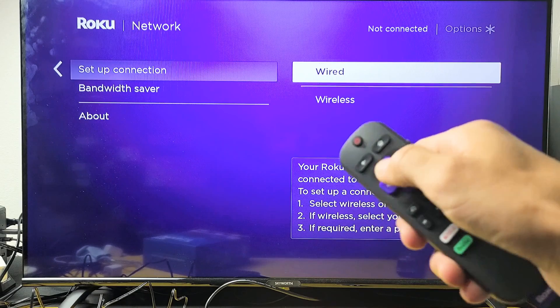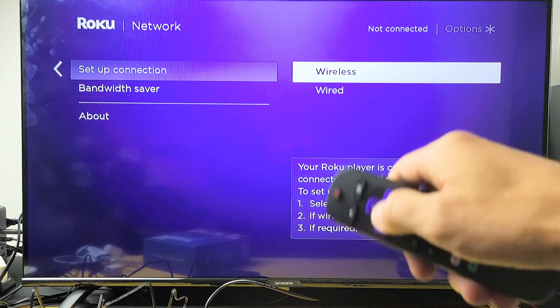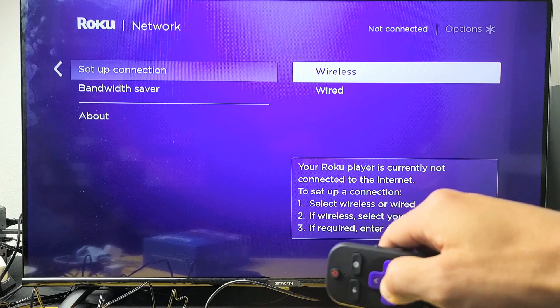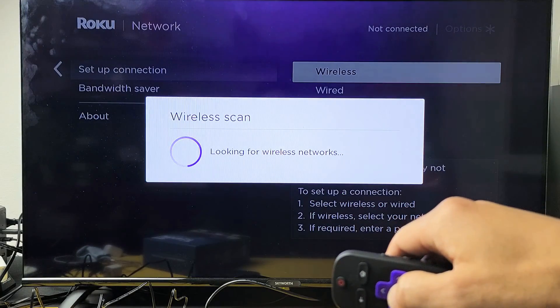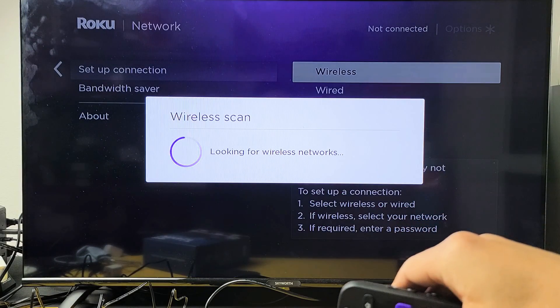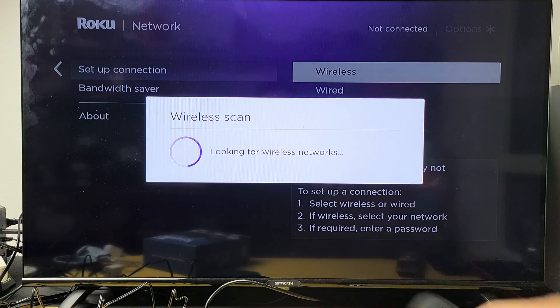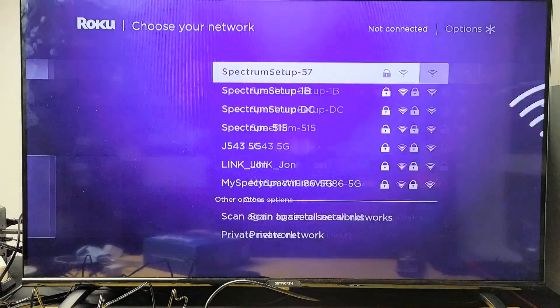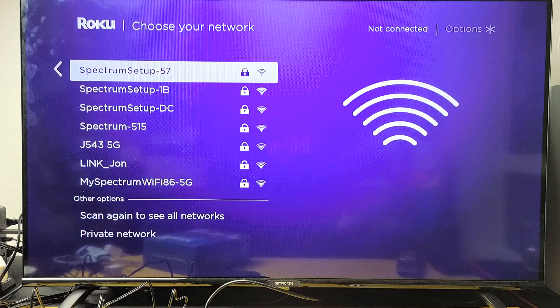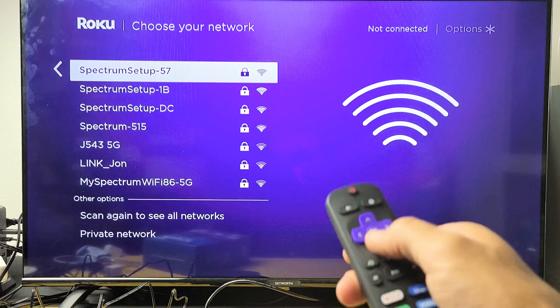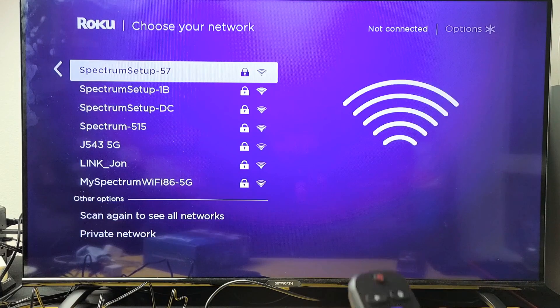And you can do wireless or wired. I'm going to do wireless here. Go right there and let it find my Wi-Fi network, which is right here on top.